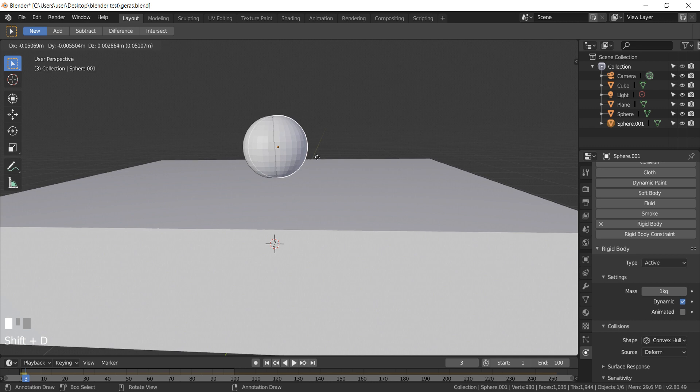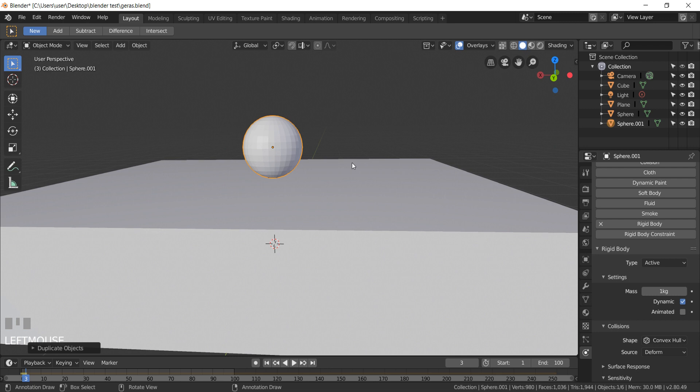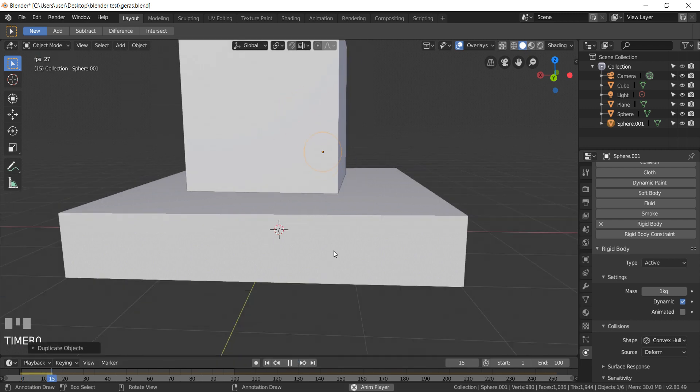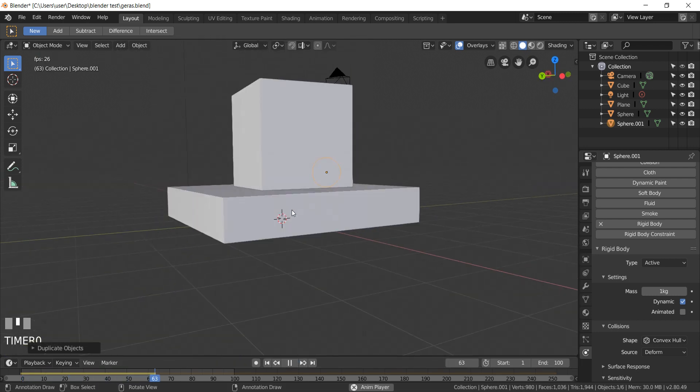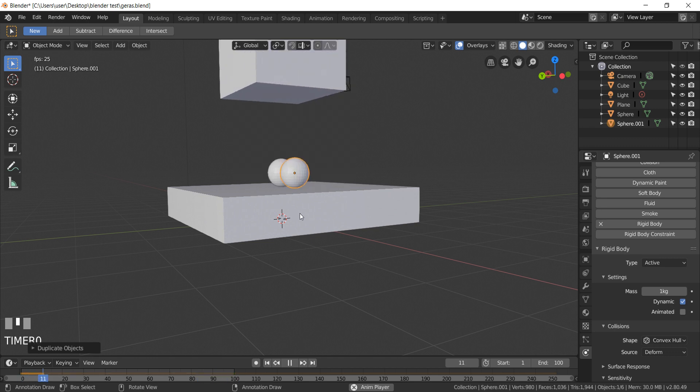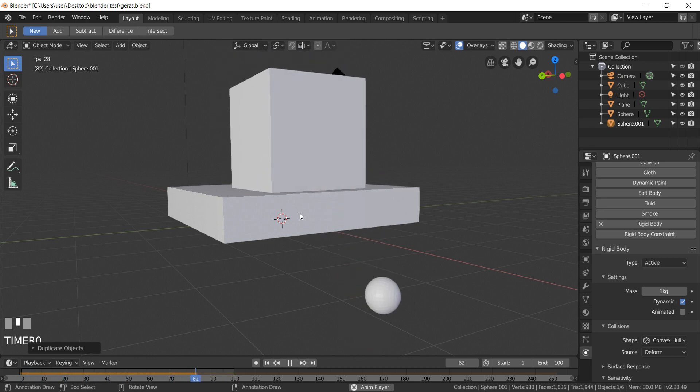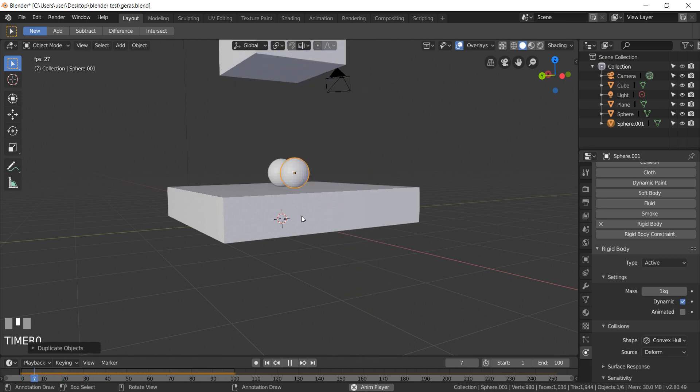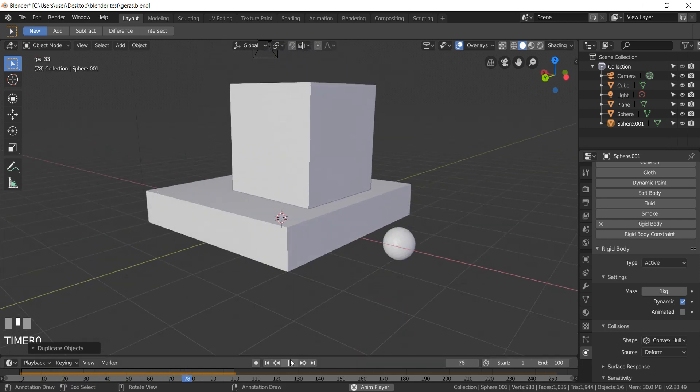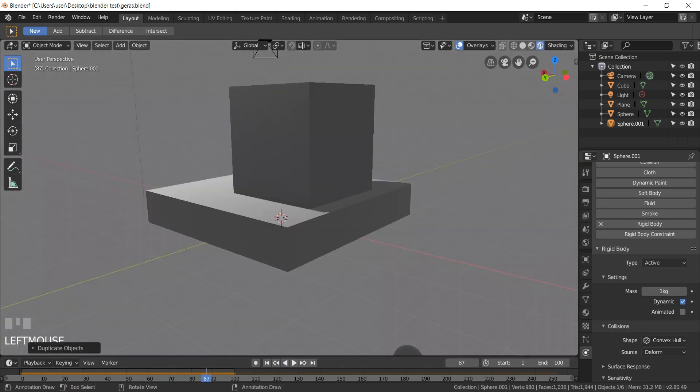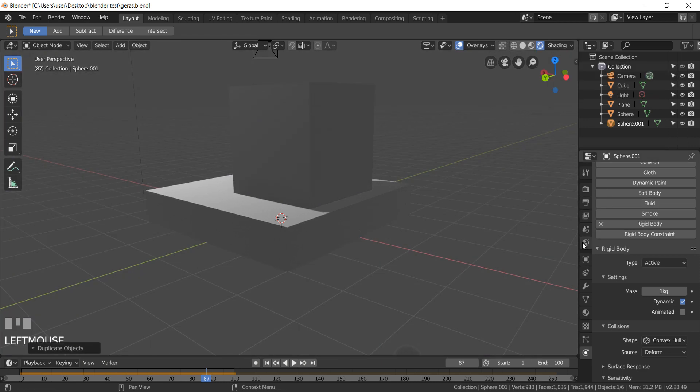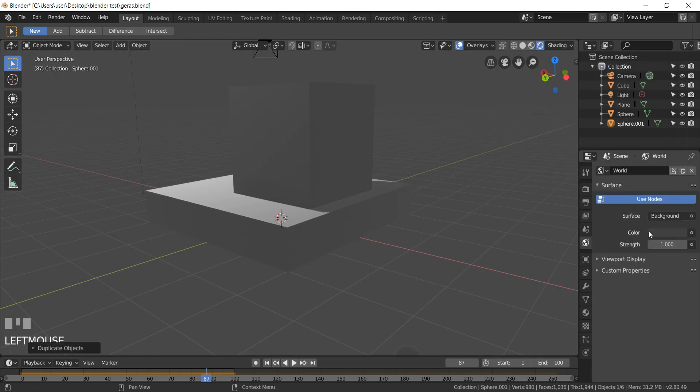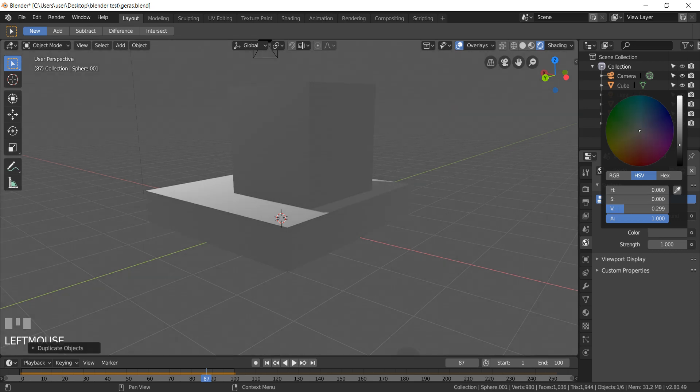Shift D to duplicate the UV sphere. It looks pretty cool. As you can see the box falls down on the UV spheres, push them away and drop off the platform. Change world color to white to make the platform more visible.